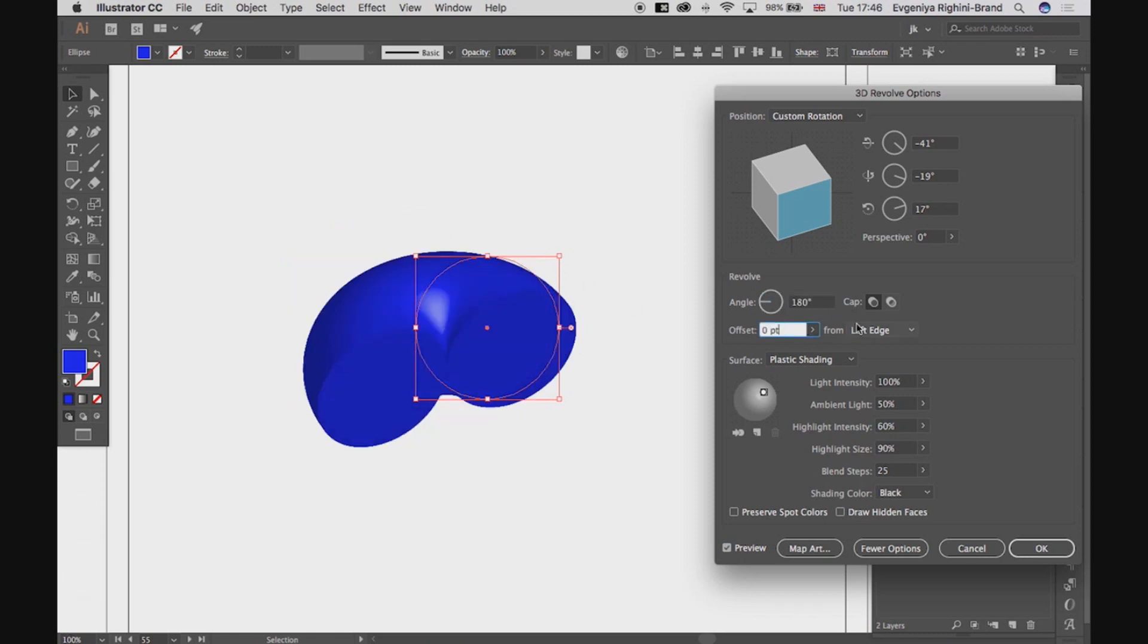Again, Illustrator can have a few problems here, so you need to turn on and off the preview and click elsewhere in the window to see the changes. Okay, this is neat.